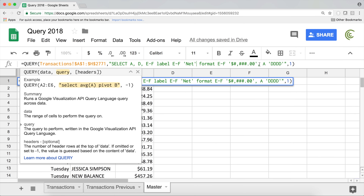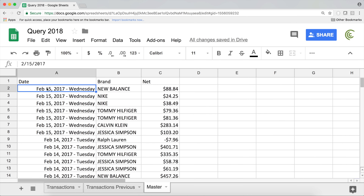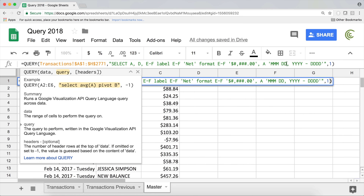Going back, you can combine all these format options. For example: MMM for a three-character month, space DD for two-digit day, comma space, YYYY for four-digit year, space hyphen space, DDDD for the full day of week. The more you know about formatting, the more you can do. If you have multiple columns to format, just comma-separate them and go to the next one.